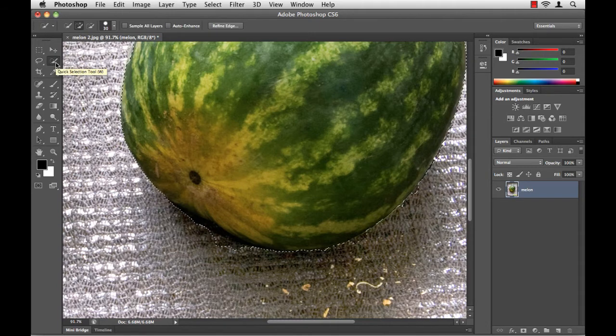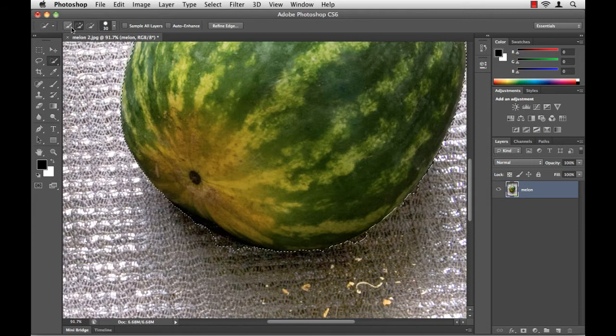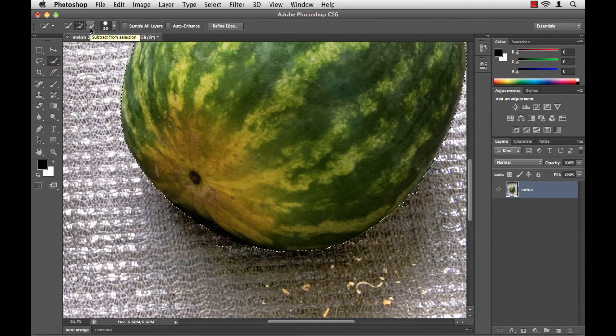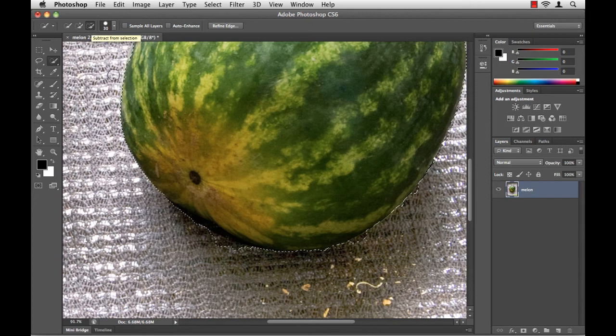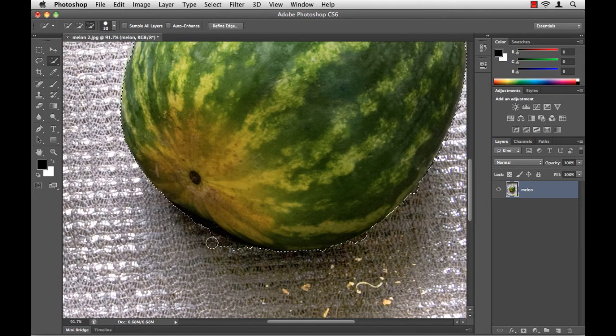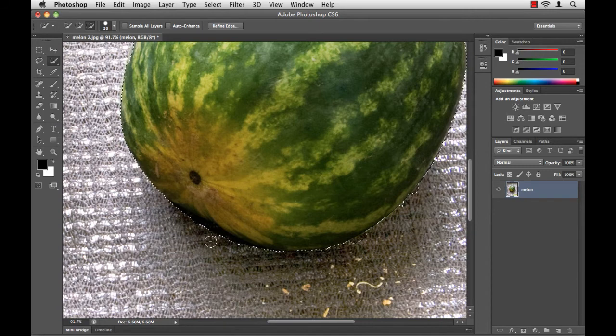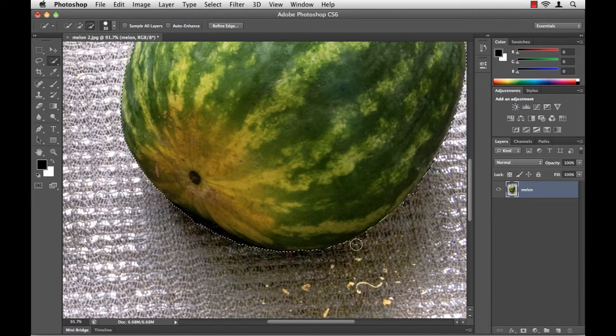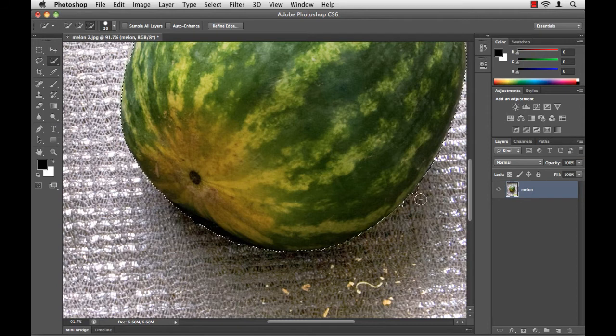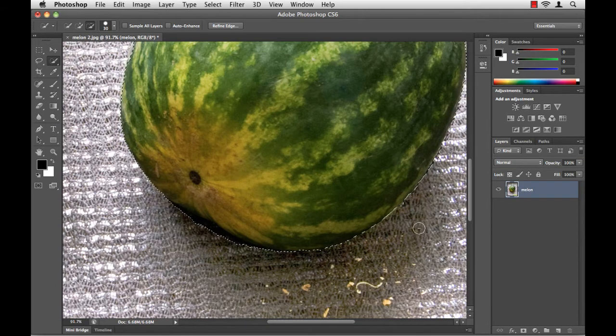Here at the top, in the tool options bar, the quick selection tool has three options. I'm going to choose the third option here to subtract from my selection. I will paint over the areas that I do not want, and Photoshop removes those from my selection. I'm going to paint a few more places here, and then we'll be done. Okay, not too bad.